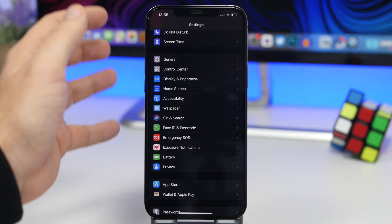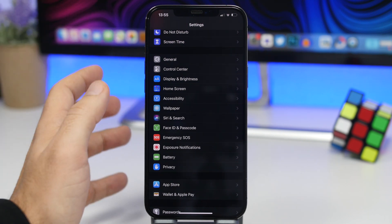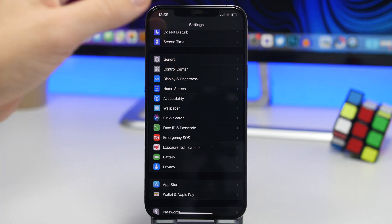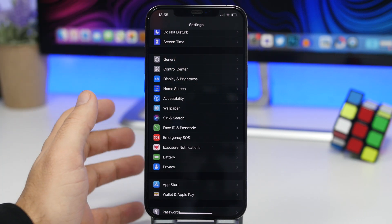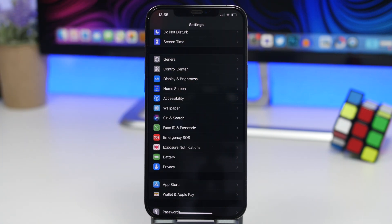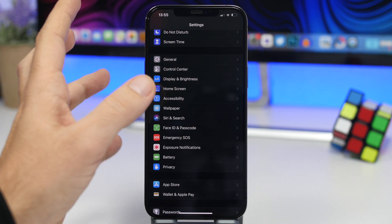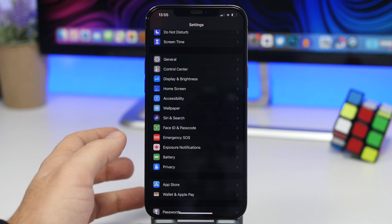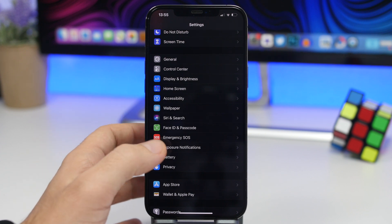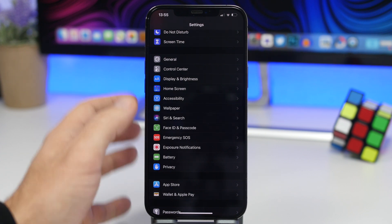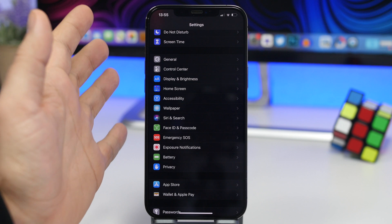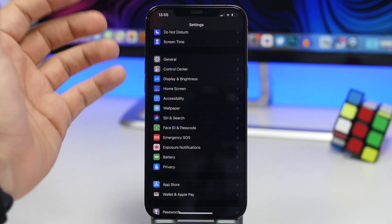Now let's talk about a couple of bugs I've noticed in iOS 14.4. The first is that the signal is dropping very frequently on the iPhone 12 Pro Max — I've noticed it quite a few times since updating. Hopefully Apple will have a quick fix, maybe with iOS 14.4.1 coming really soon, because this is a very serious bug and waiting until iOS 14.5 would be a long time.